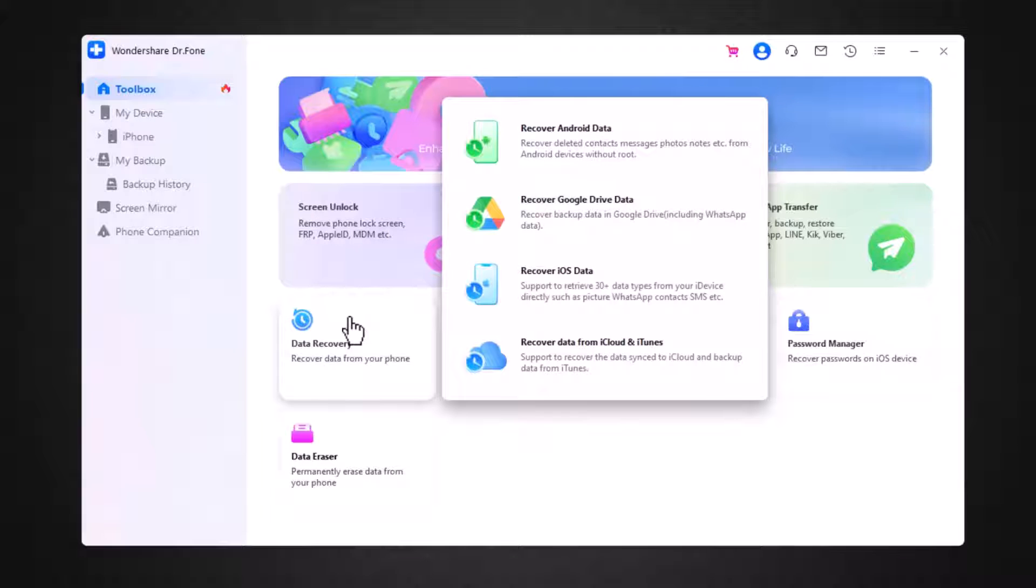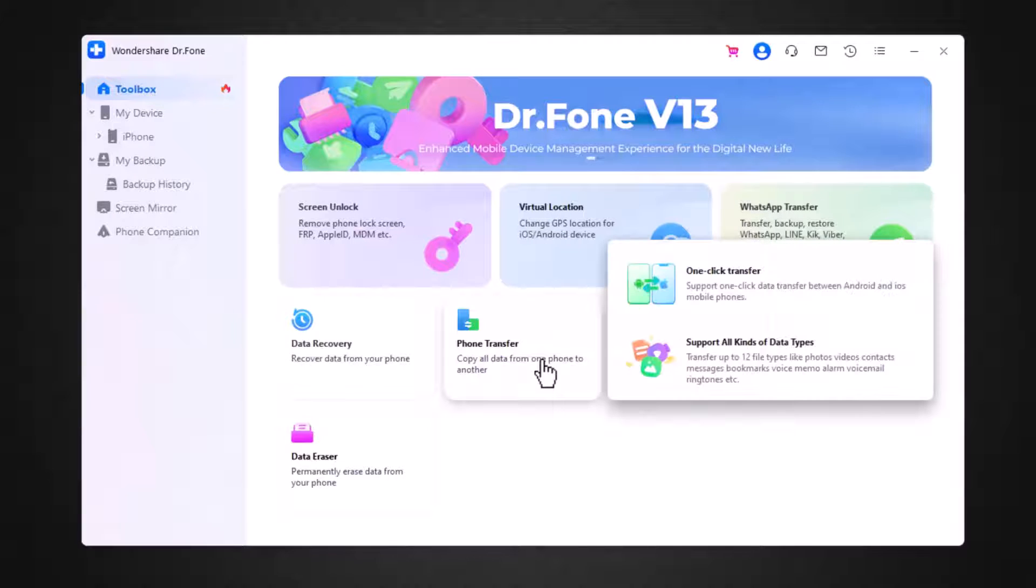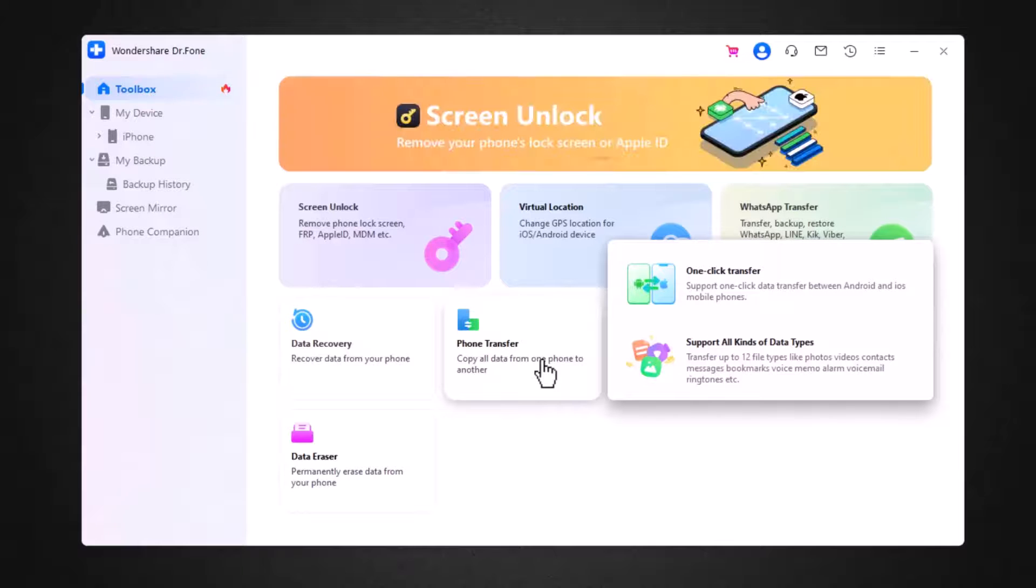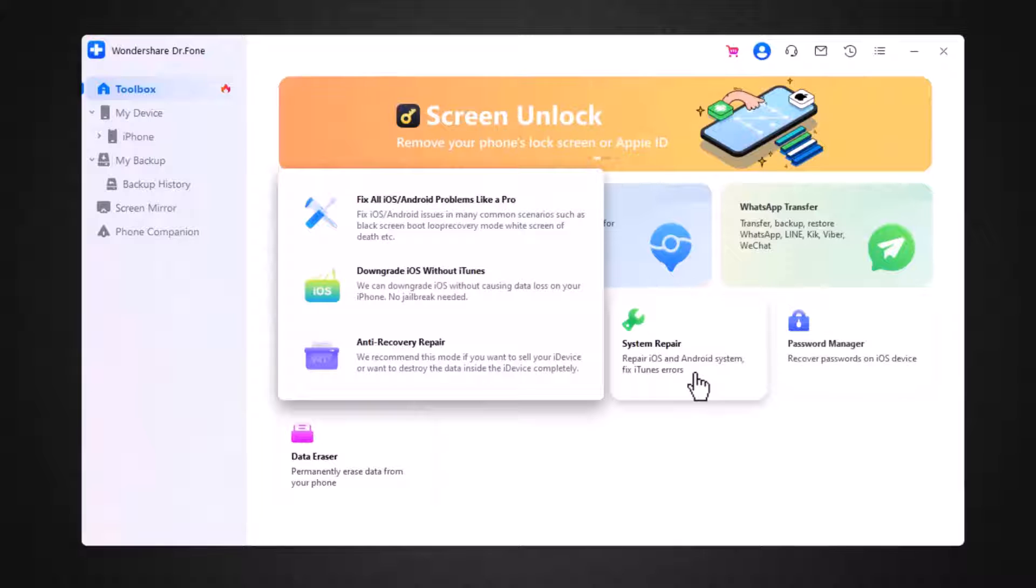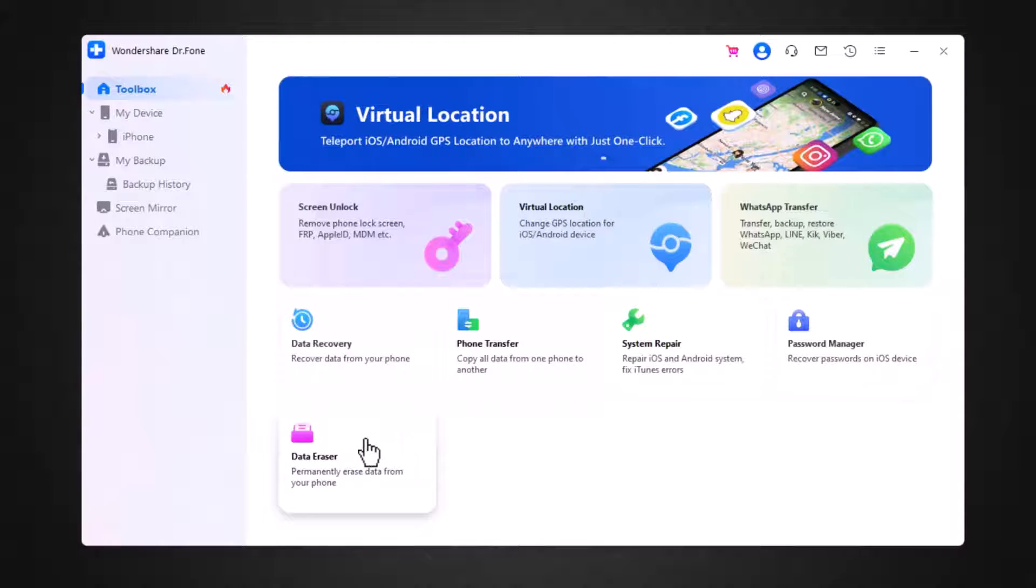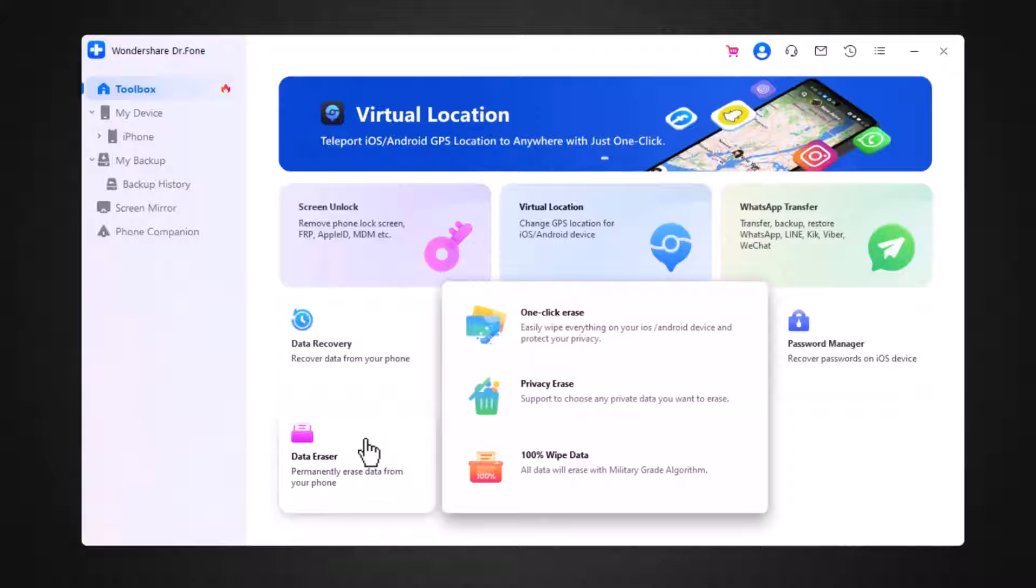The next feature is recover data. It can also recover your deleted data from iPhone or Android. Phone transfer. You can also transfer your old phone data to a new phone. The next feature is system repair. It can repair iPhone and Android system and also fix iTunes error. And with the help of data eraser, you can remove data permanently.